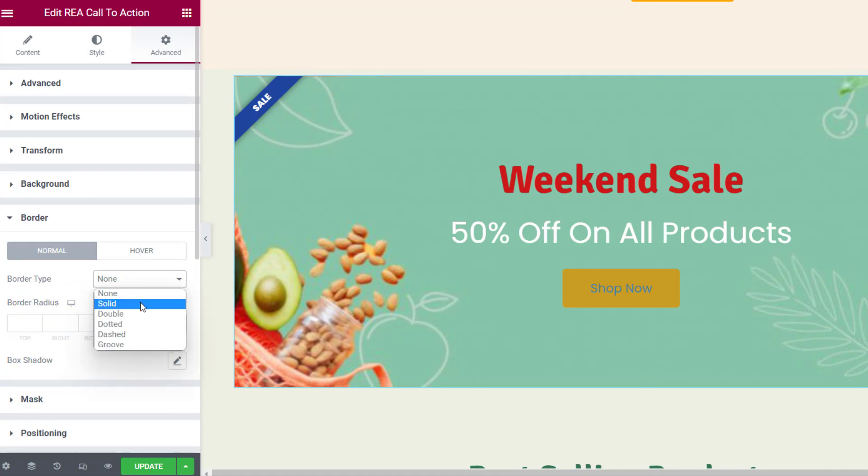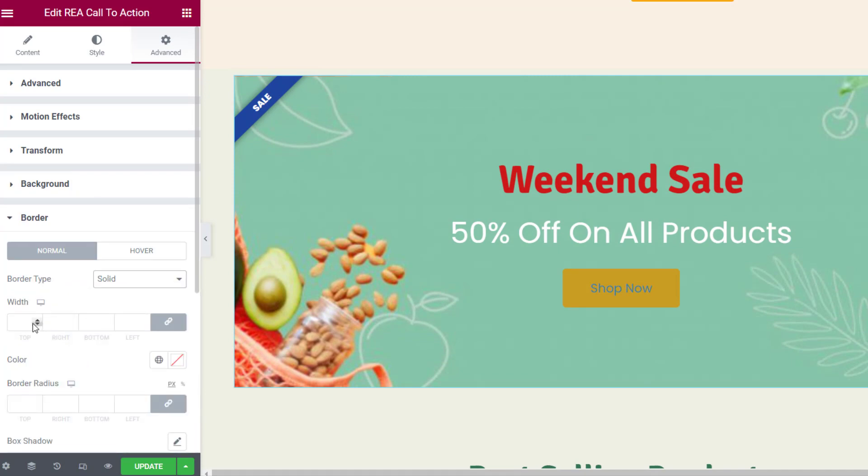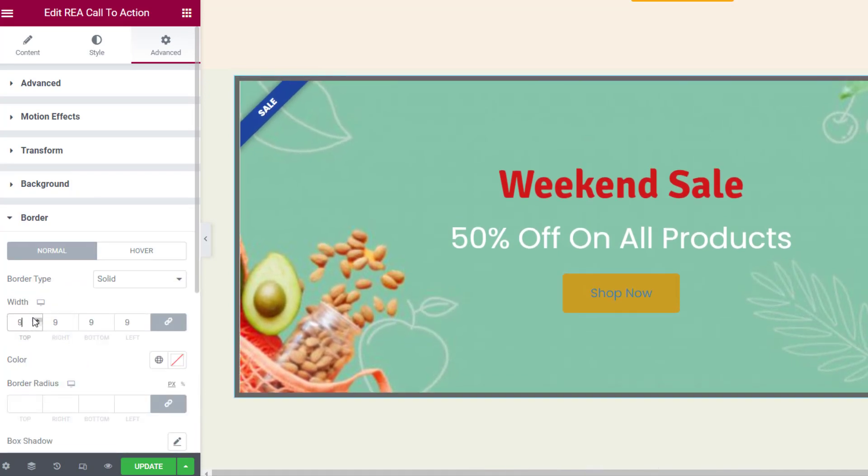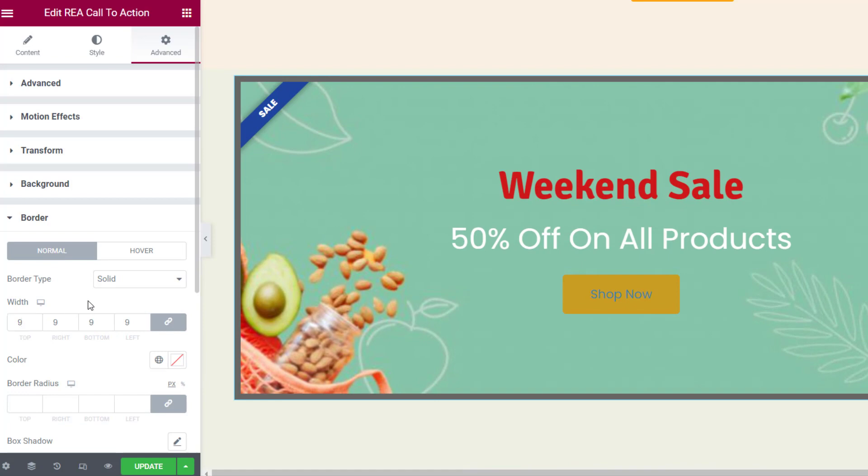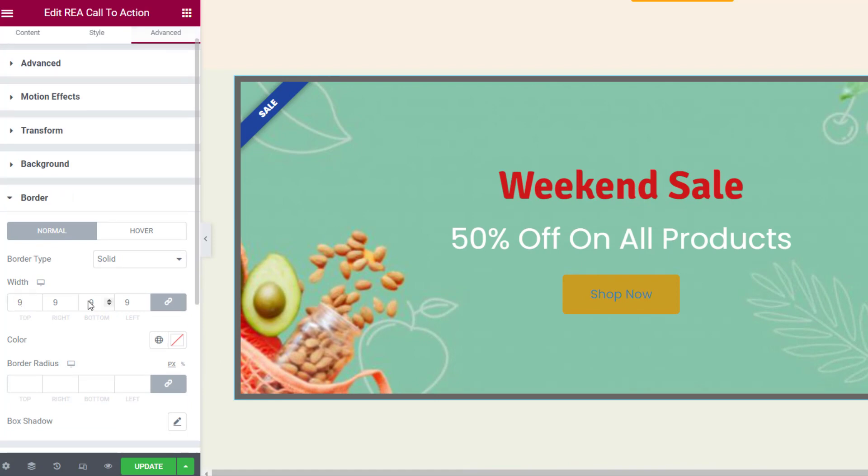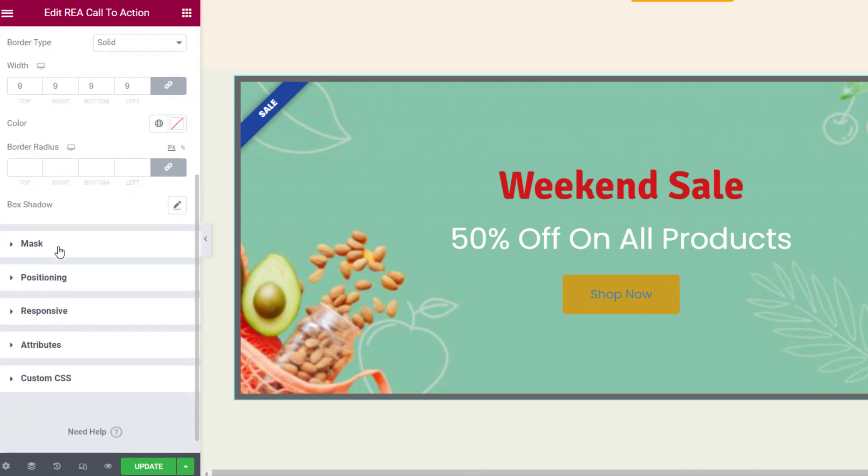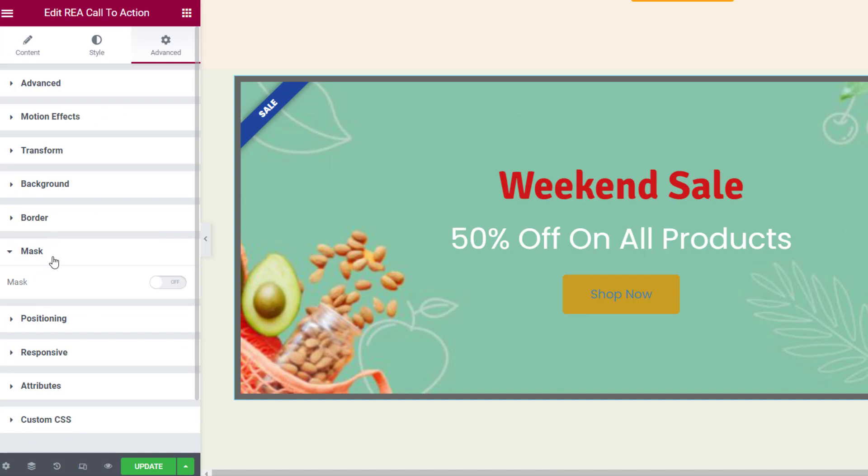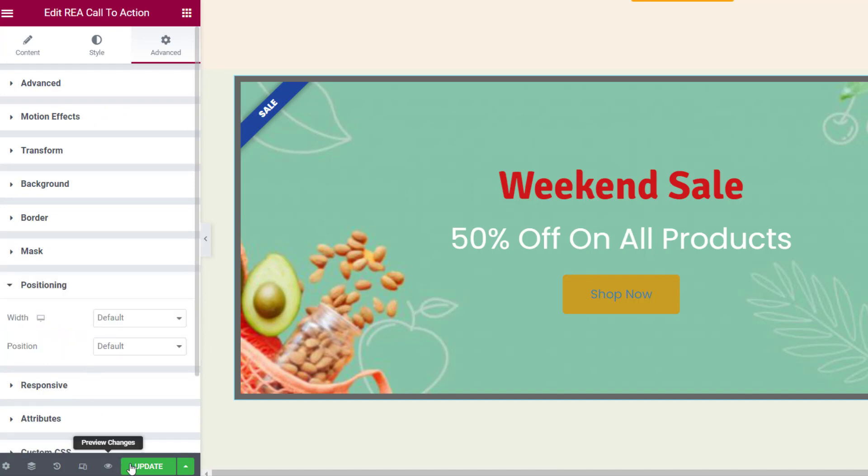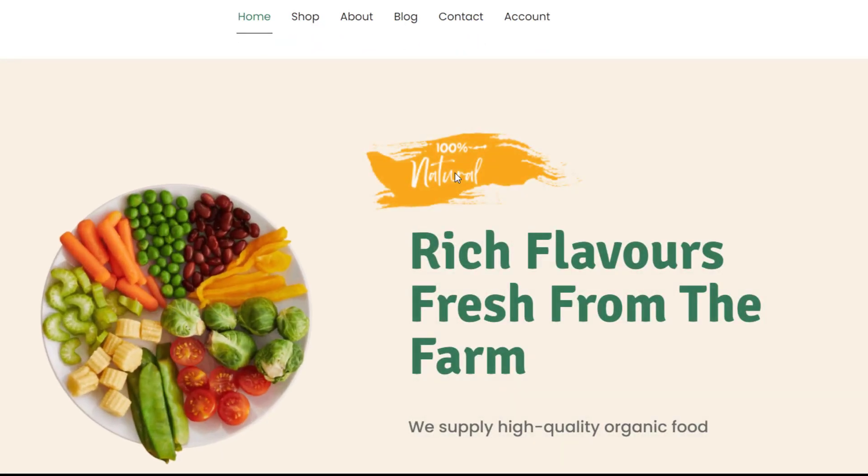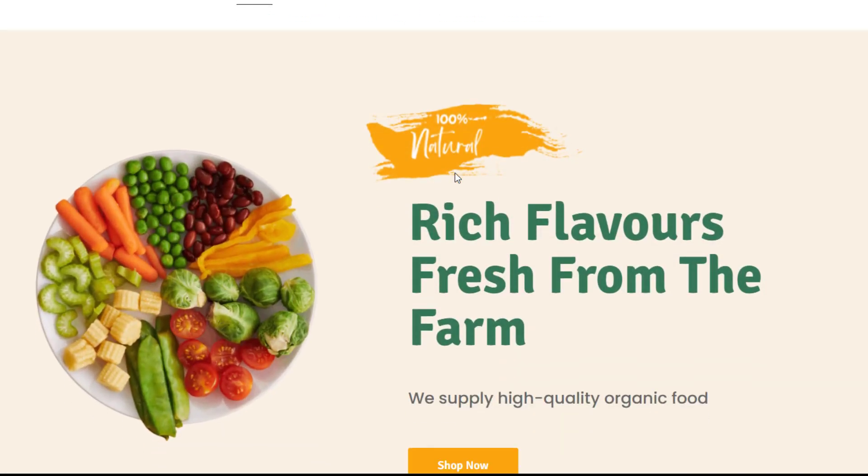You can set the background color and customize the borders of the widget. You may also choose a mask for your call-to-action widget and adjust its positioning.